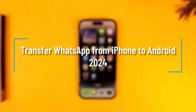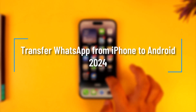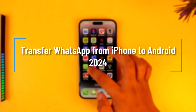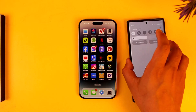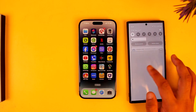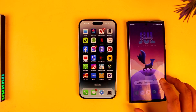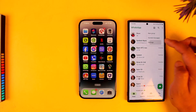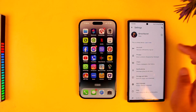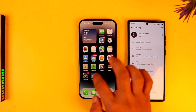To transfer WhatsApp from iPhone to Android, first make sure your Android phone is ready and open up WhatsApp on it. Then open up WhatsApp on your iPhone as well.